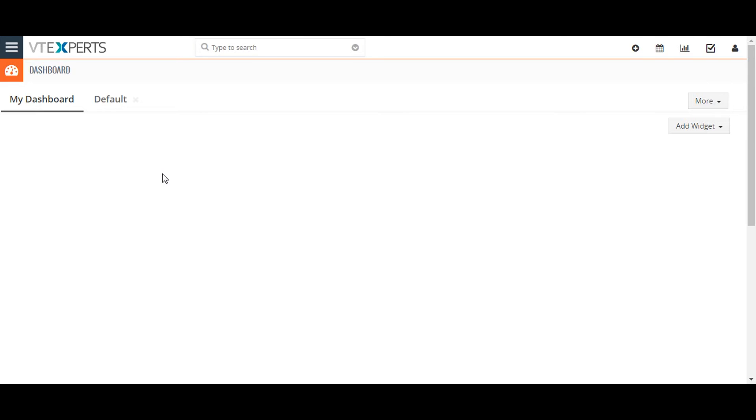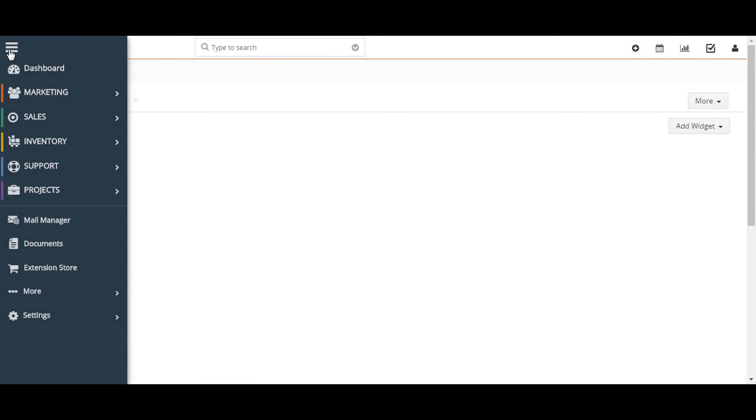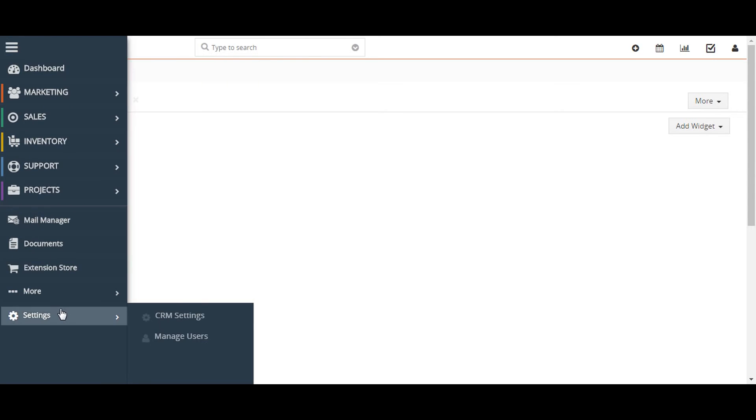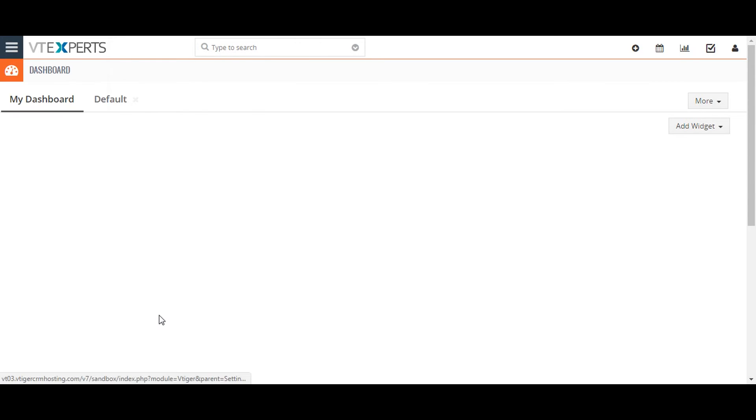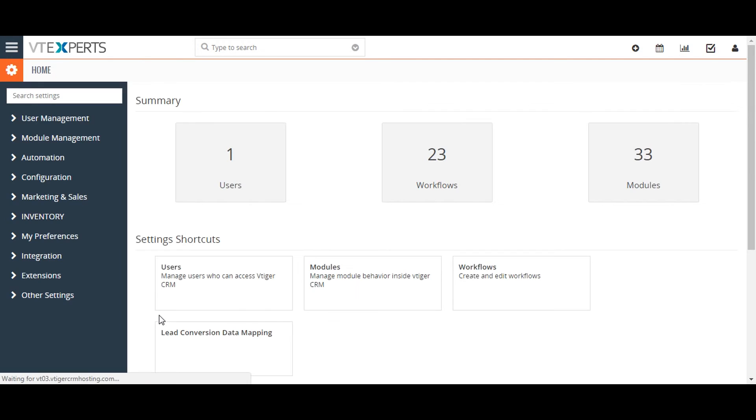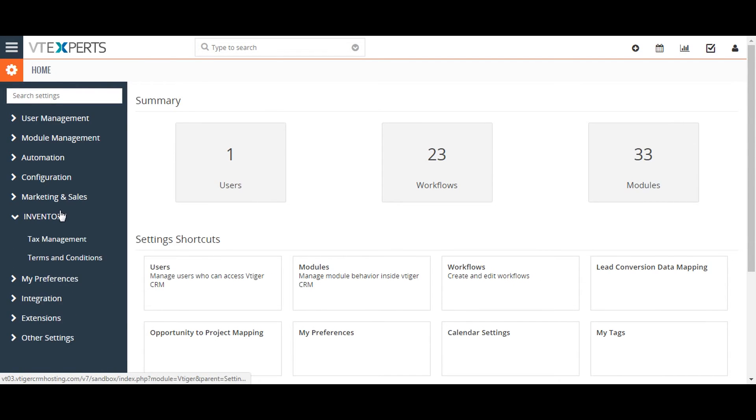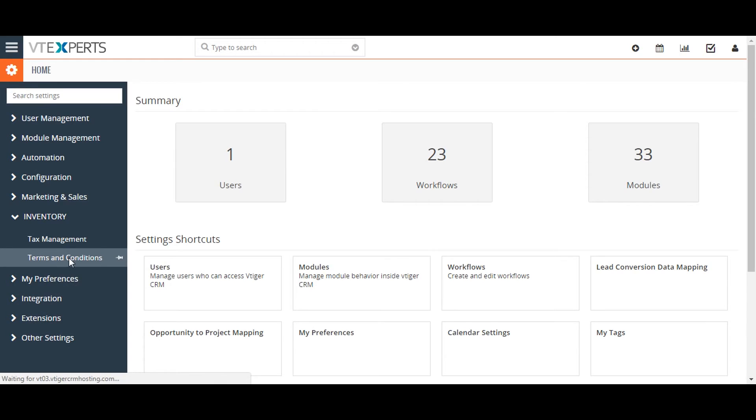Go to the upper left corner on the screen and click on the menu button. Now go to settings and click on CRM setting. From the CRM setting page, click on the inventory dropdown menu and select the terms and condition.